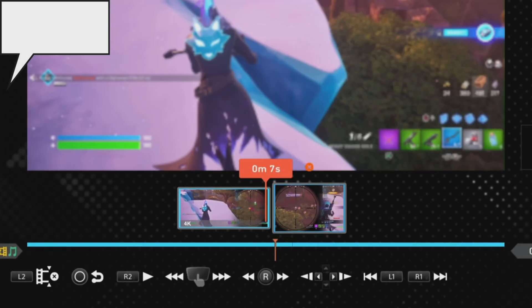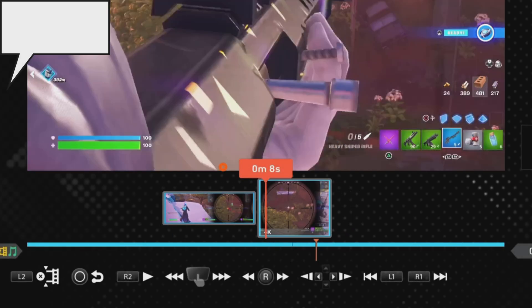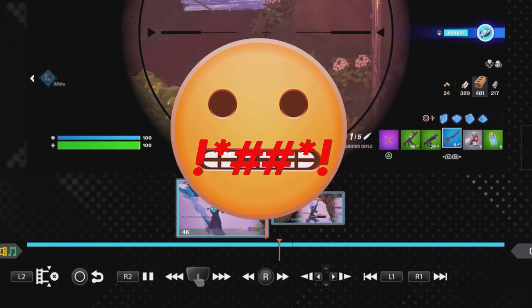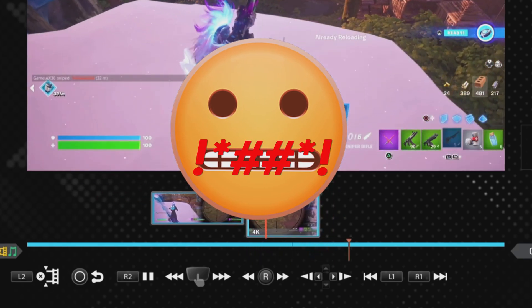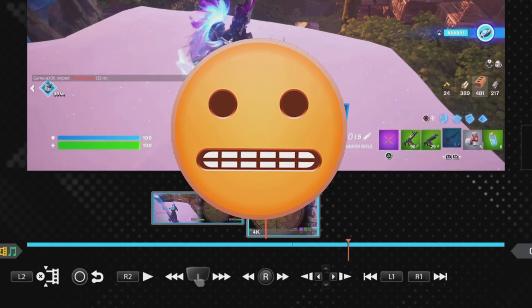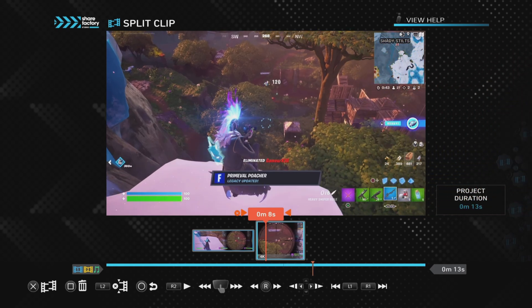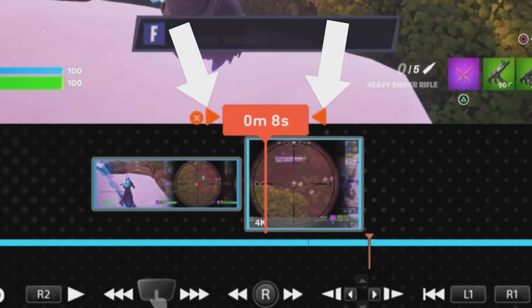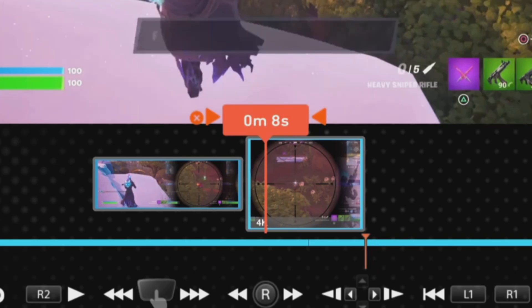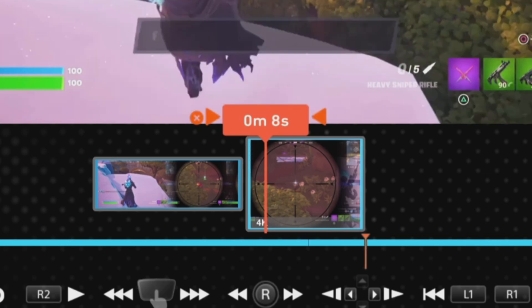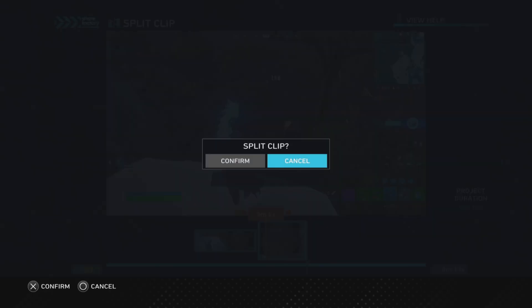There may be times when you want to mute less than one second of a clip in ShareFactory. For example, if someone swears and you want to not hear it in your video, you can't remove it because it was in party chat so it can't be deleted. If you split either side of the swearing, the minimal split is one second, and that feels like it's too long for the clips to be muted for.